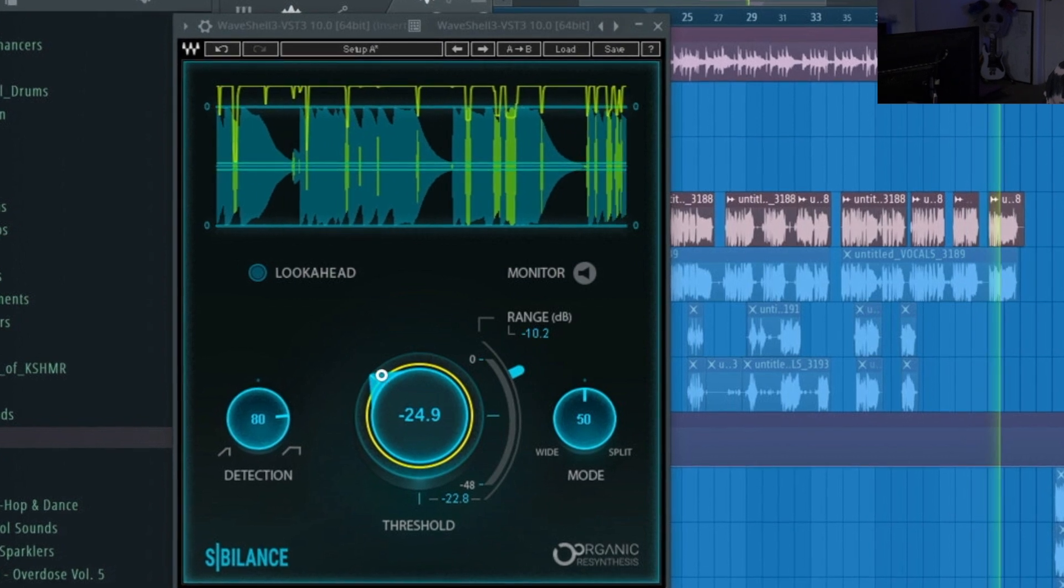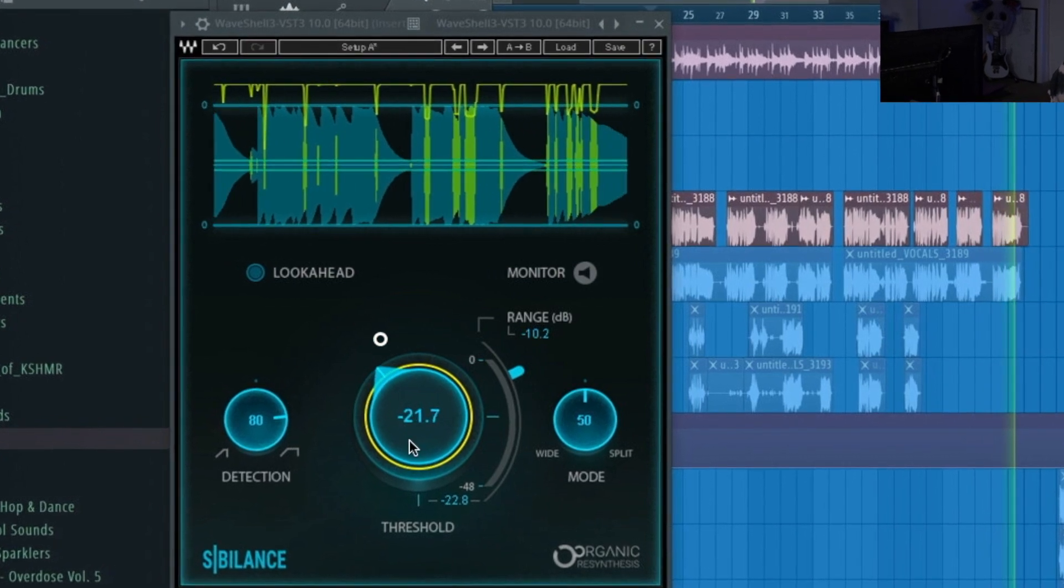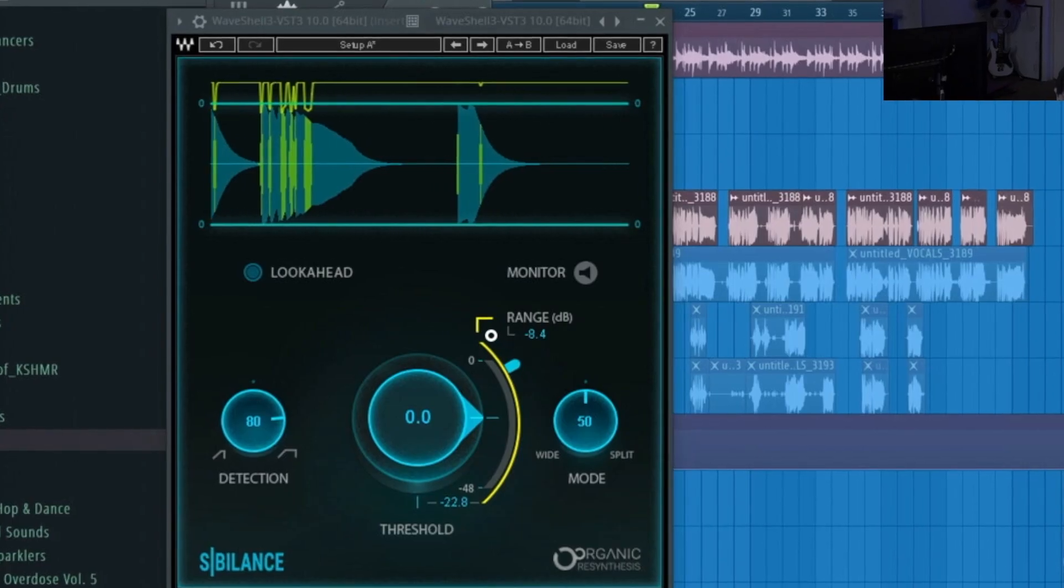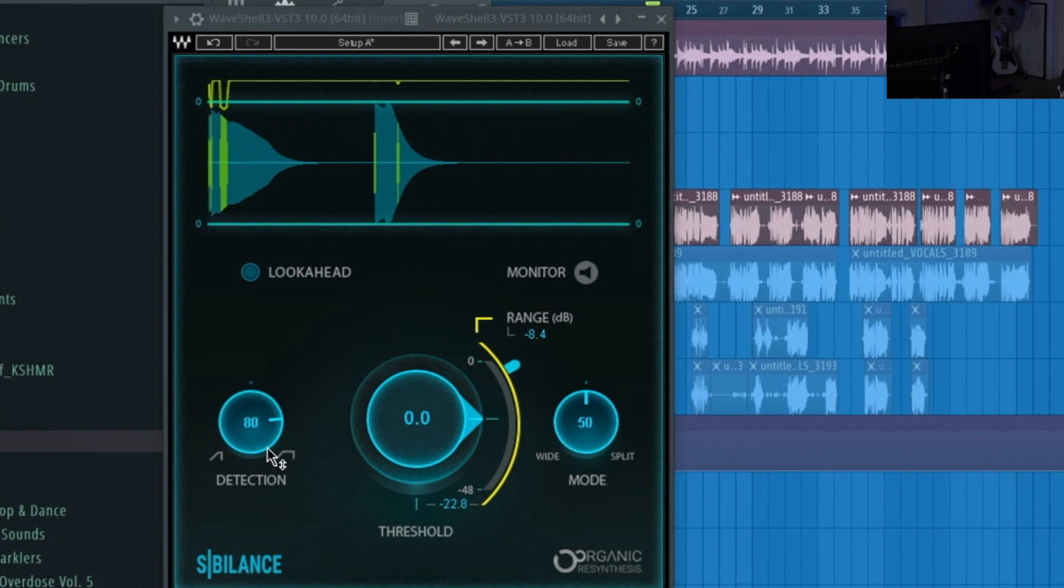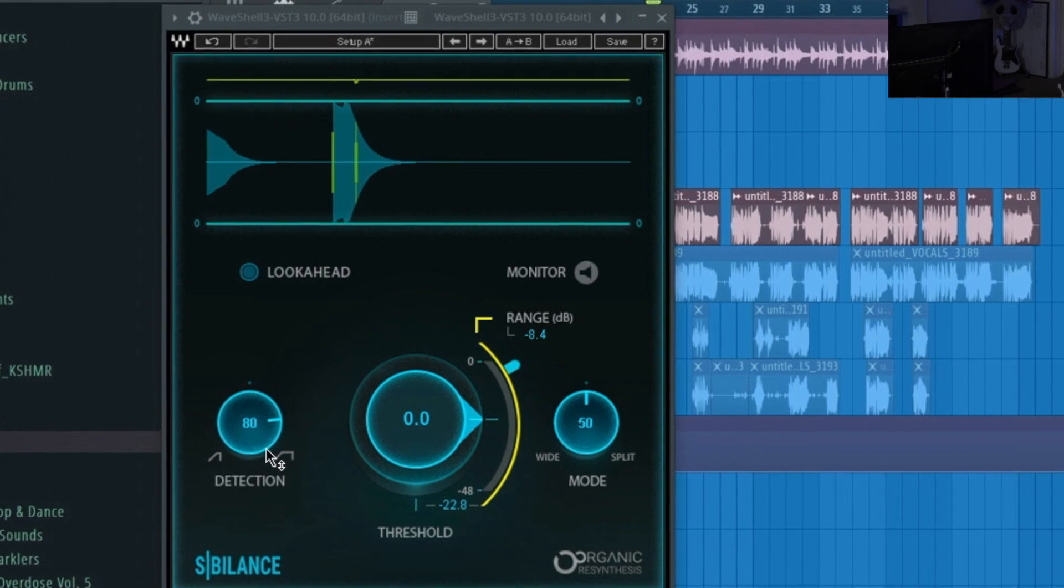See now you hear the de-esser kicking in. So I was just kind of tweaking the settings. We're gonna just bring this down a little bit, so it automatically picks up on the threshold.